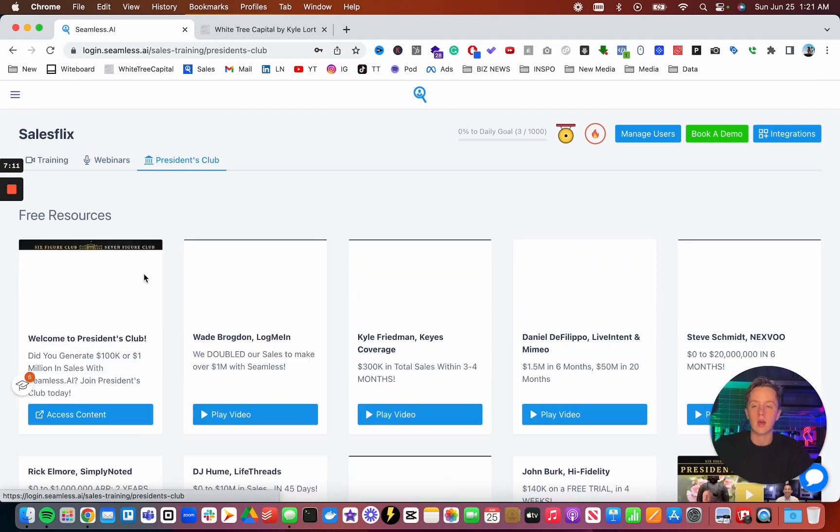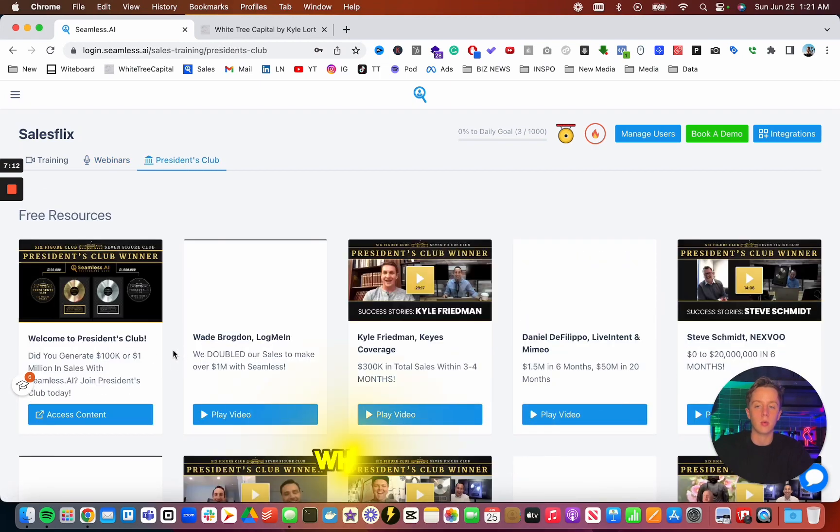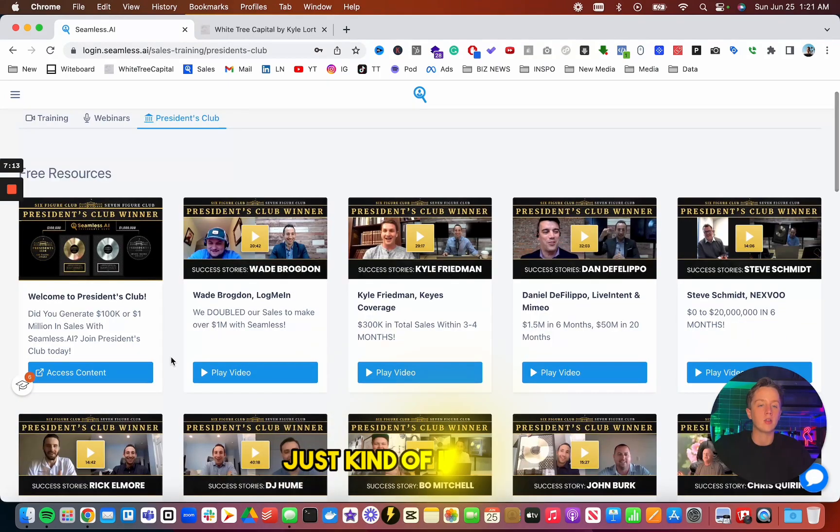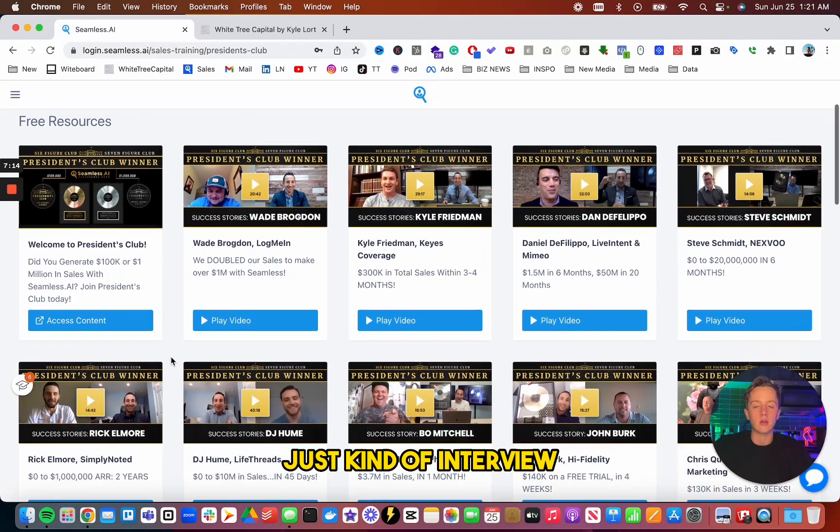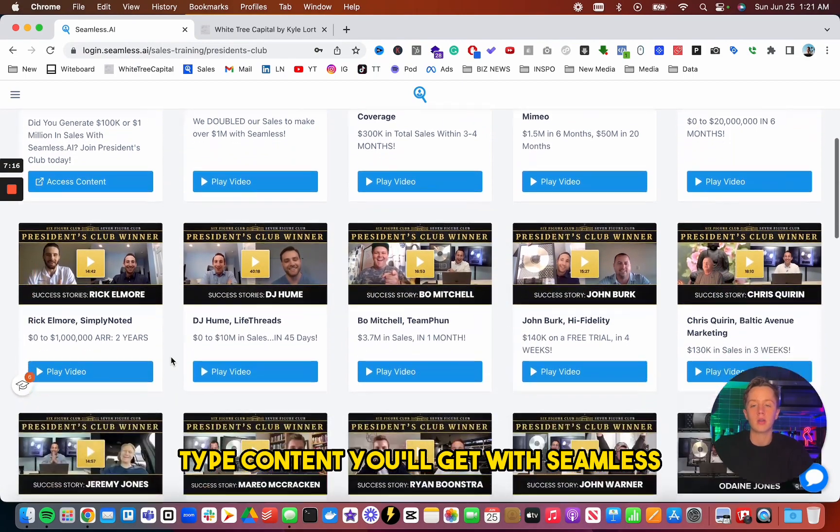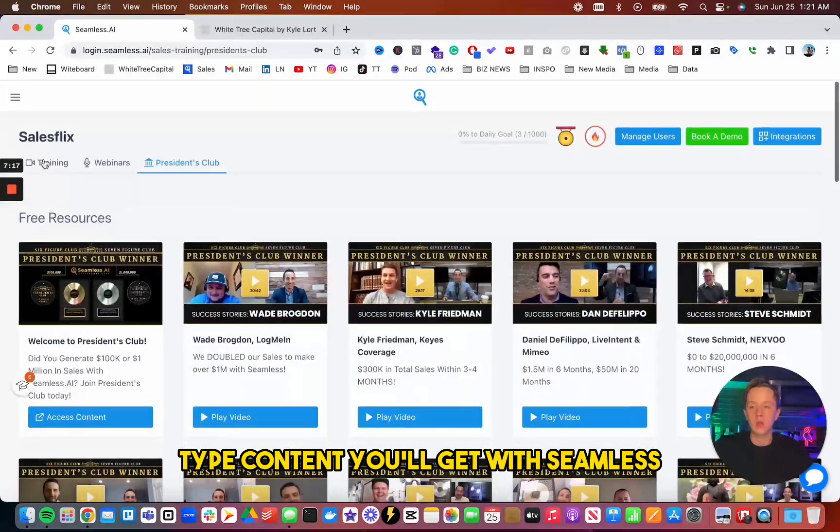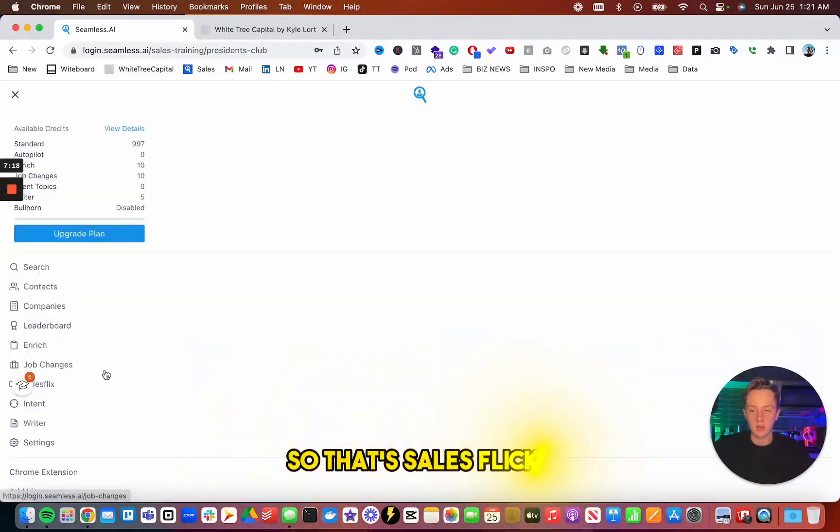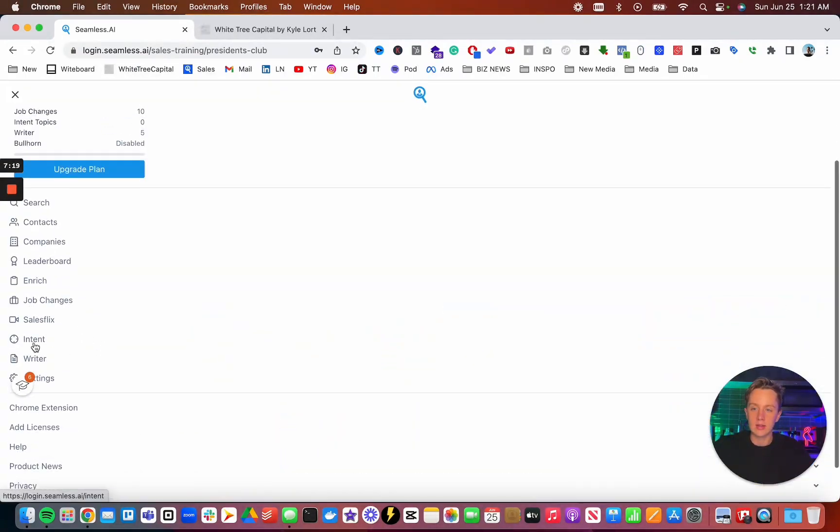And then finally, President's Club, which is another just kind of interview type content you'll get with Seamless. So that's sales flicks.